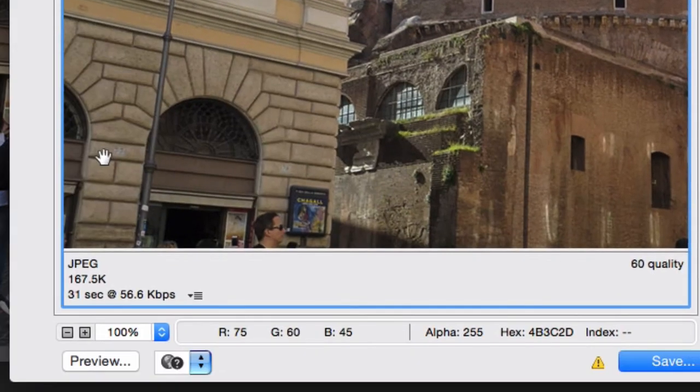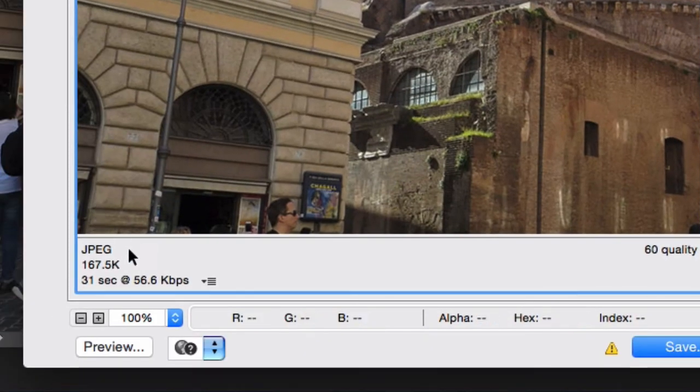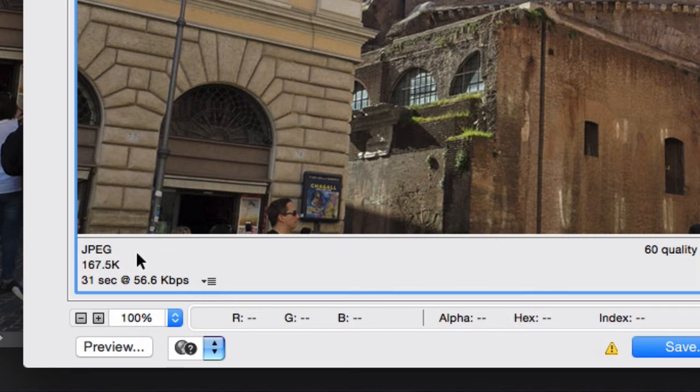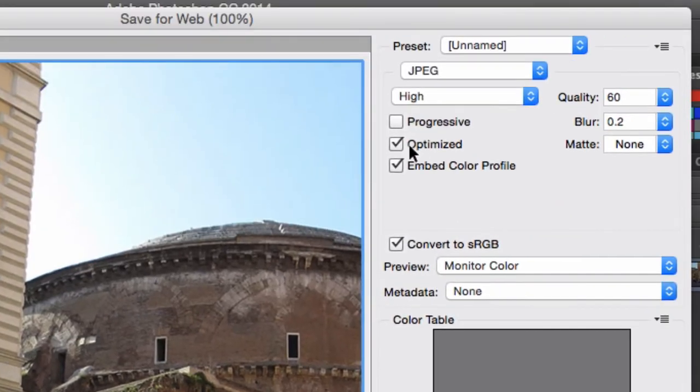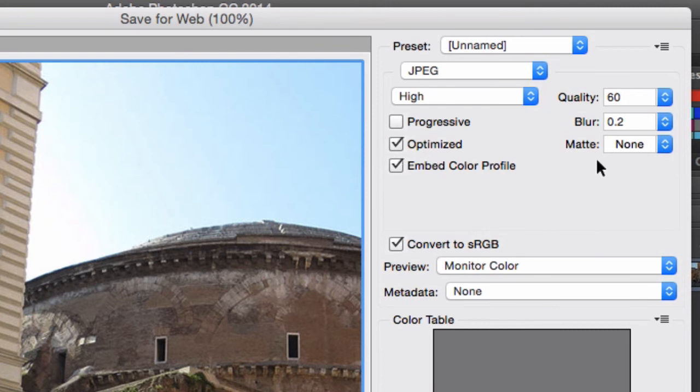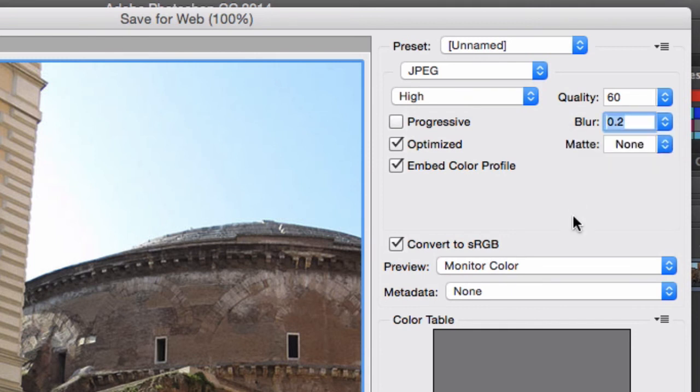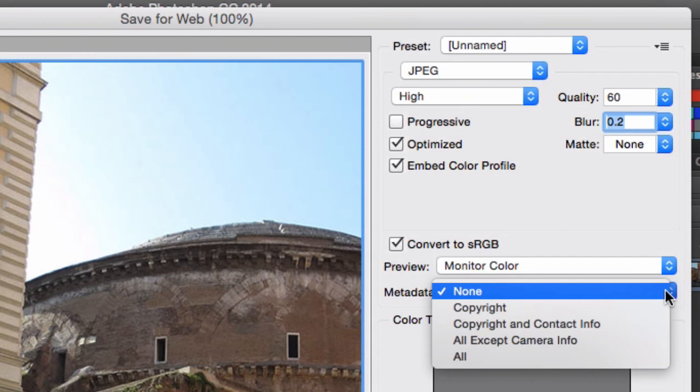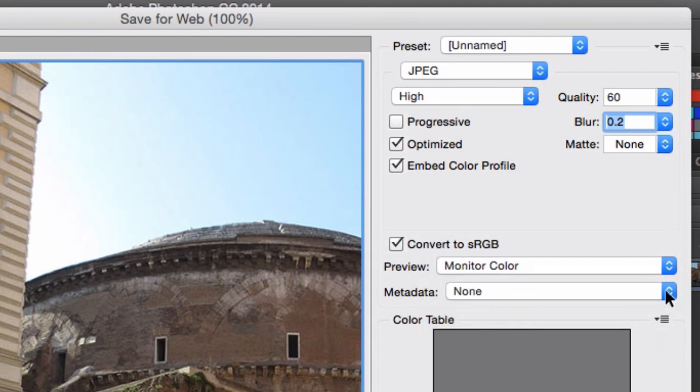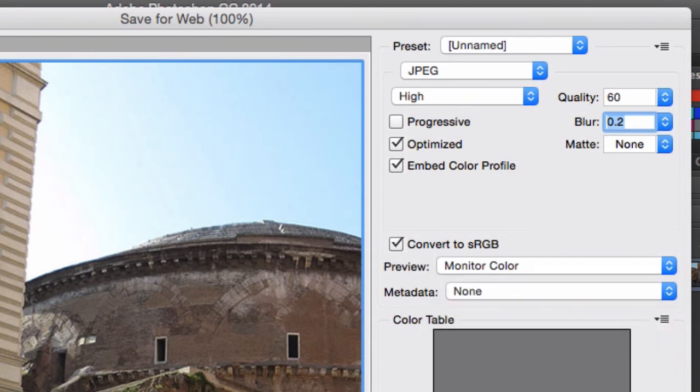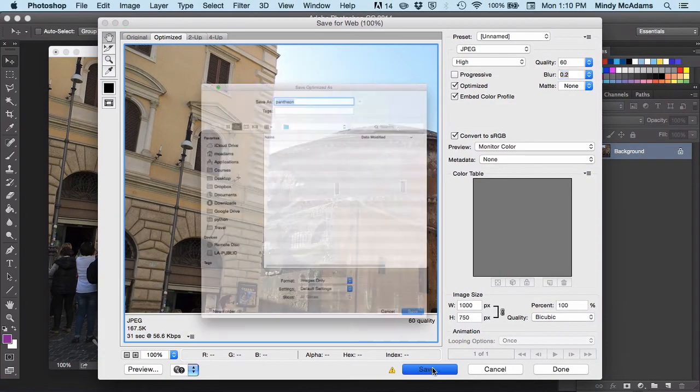We can also see, down here in the corner, how big is that file going to be roughly. It says 167K. A couple of other things we want to look at. We want to always check optimized. We do want to embed the color profile. A little bit of blur is really good for JPEGs. I usually do 0.2. Not everybody would do that, but I would. And metadata, none. I'm going to talk about that in a moment. But for right now, let's say none. Let's see how small we can get this. So I'm going to save.